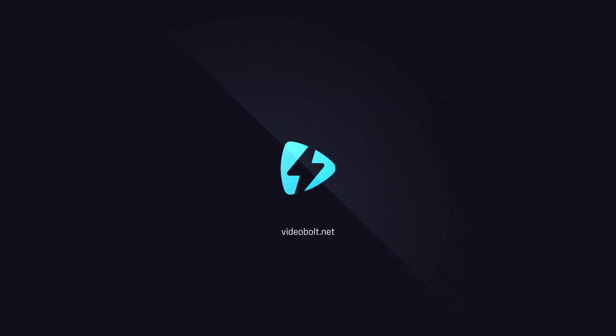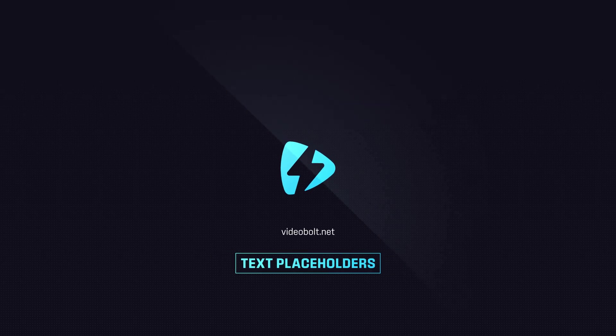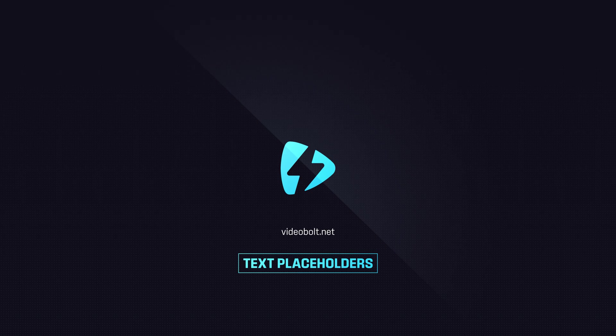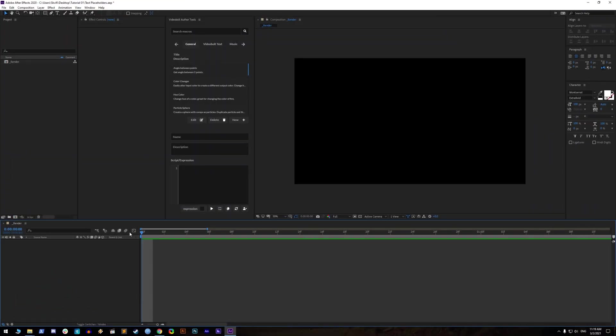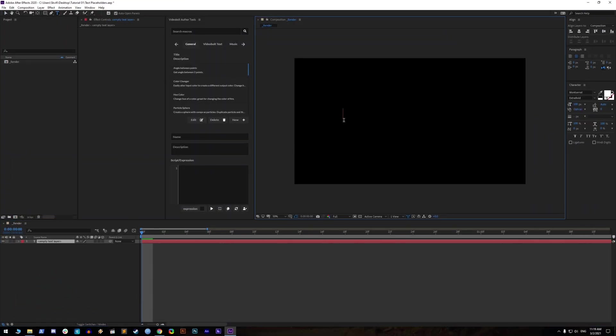Hello VideoBolt authors, let's talk about text placeholders and VideoBolt text author tools. Before making text, you should know that in After Effects there are two types of texts.